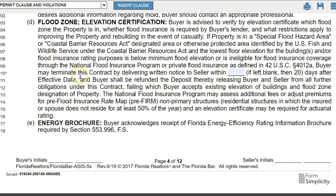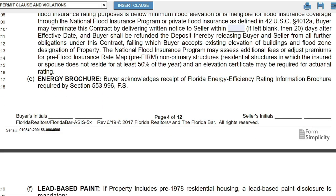This section discusses if the property is within a flood zone. The buyer may terminate the contract by delivering written notice to the seller within a certain number of days after signing. If you sign the contract and then find out the property is in a FEMA flood zone and you didn't know that, you can request your deposit back. If you already know it's in a flood zone, this is another way to leave yourself some outs in the contract.